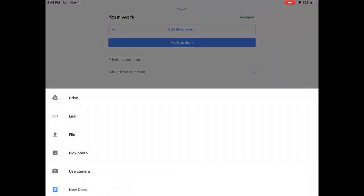This gives me the choice to add something from Drive that I've already created. I can share a link to something that's published on the internet. I can upload a file from my device. I can pick a photo, so if I've already taken a picture of my work and it's on the camera roll, I can choose it there, or I can open Use Camera to take a photograph. You'll also notice the New Docs option, which will let me make a new document to start typing. In this case I already have my short story typed and saved in Drive, so I'm going to choose that first option of Drive.